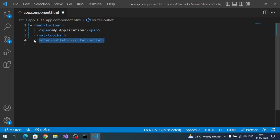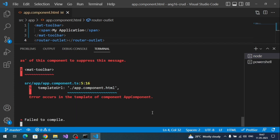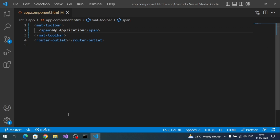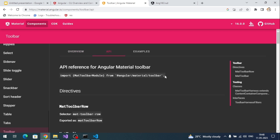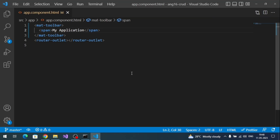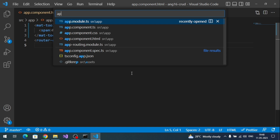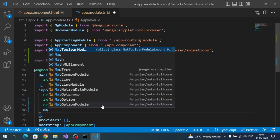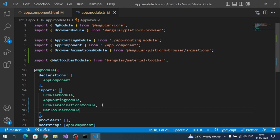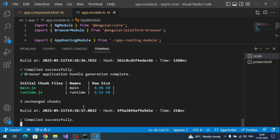We added mat-toolbar but we're seeing errors because we haven't imported the MatToolbarModule. Go to the API tab on the Angular Material site — it provides the import statement. Copy that import line, add it to app.module.ts, and also include it in the imports array. The errors are now gone.